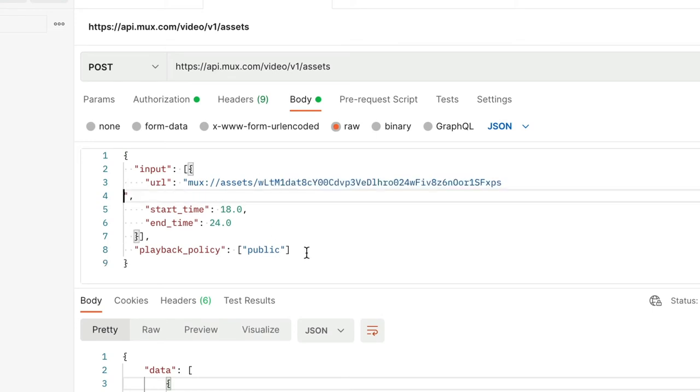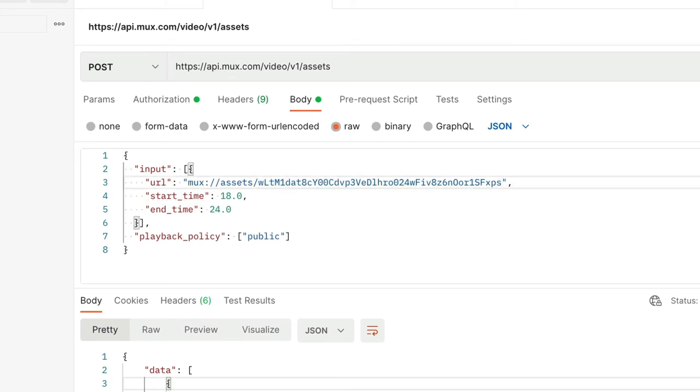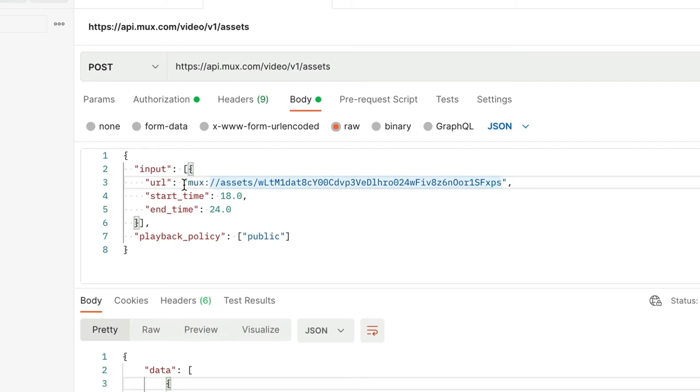I'm going to copy the asset ID and then paste it right where this placeholder is in the link. You can see this link uses a special format to reference assets that already exist on MUX.